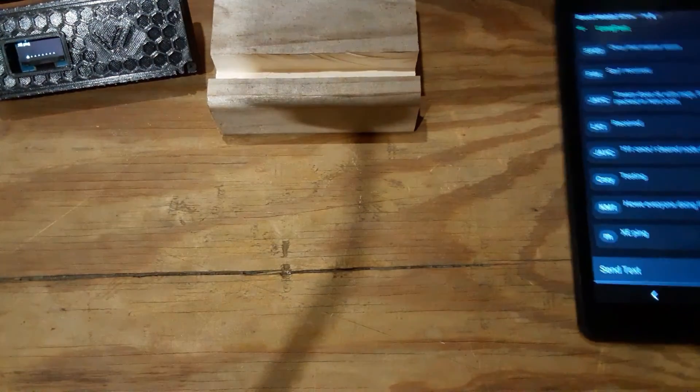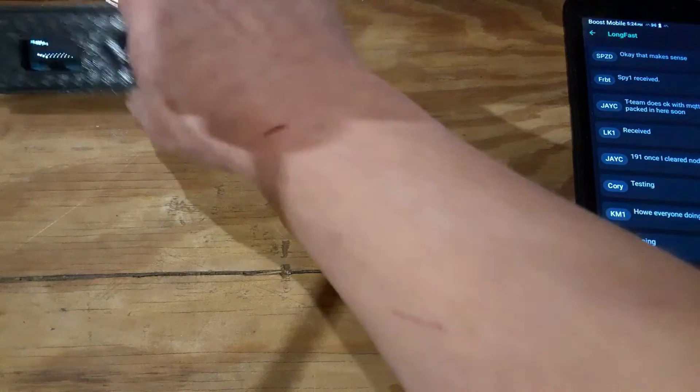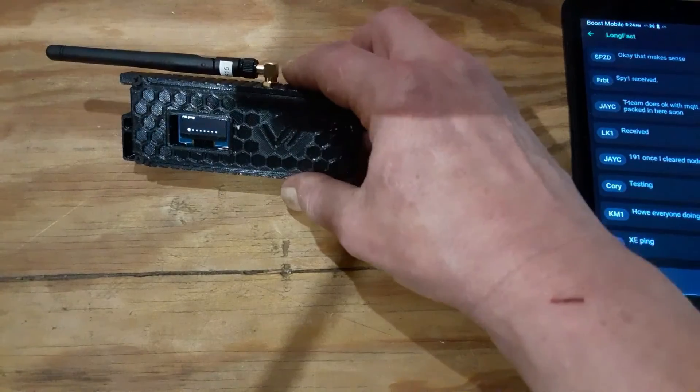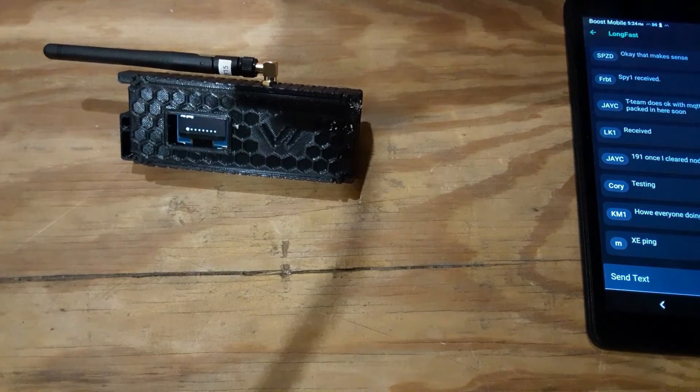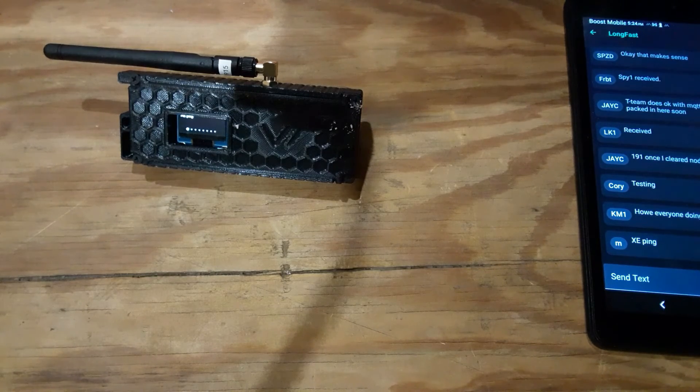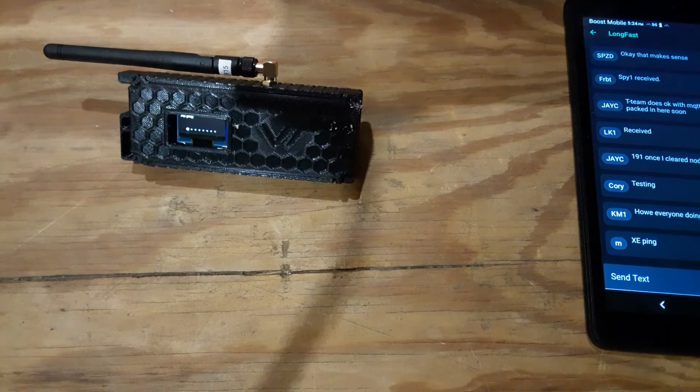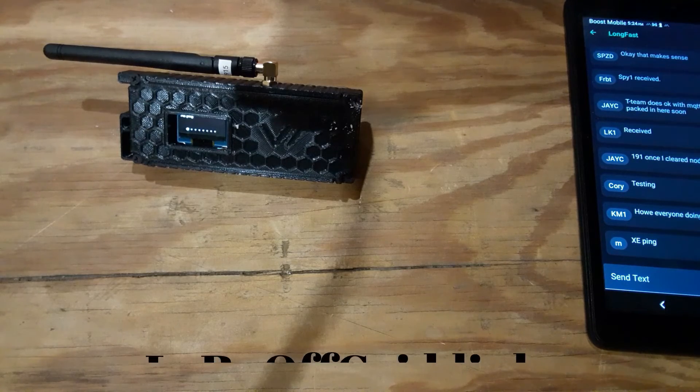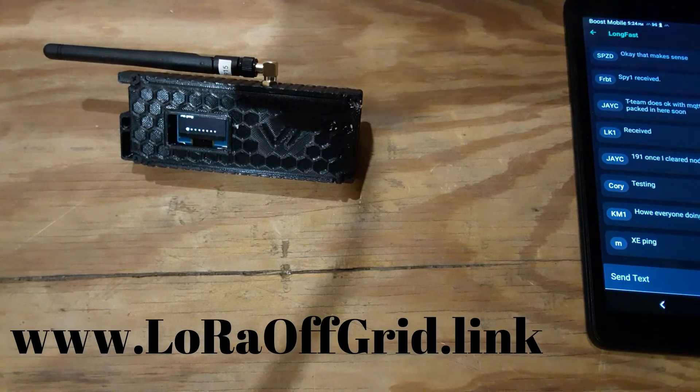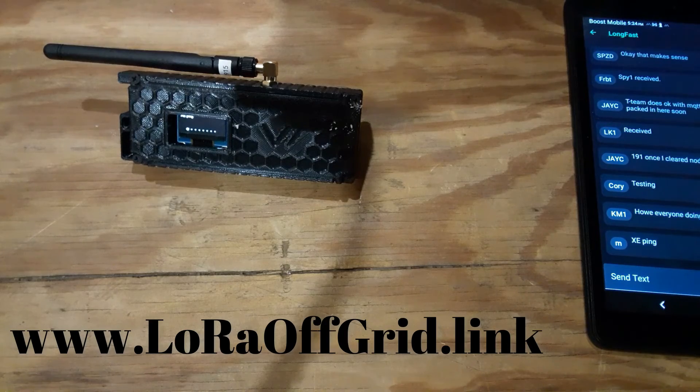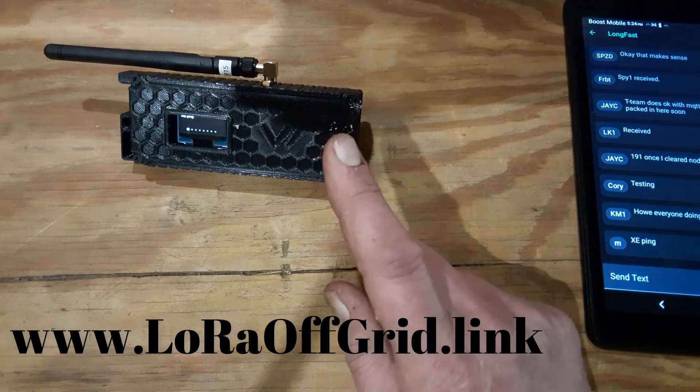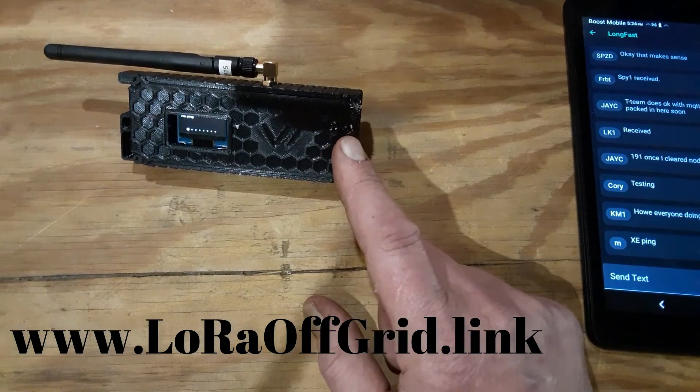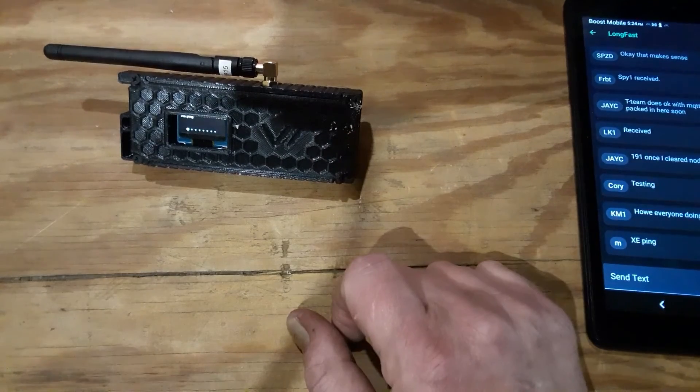Also, let me show you this is the new T-Beam case from Lora Tactical. You can find it at LoraOffGrid.link. I'll leave a link below the video, and this case works for regular T-Beams and the T-Beam Supreme, it's all one case.